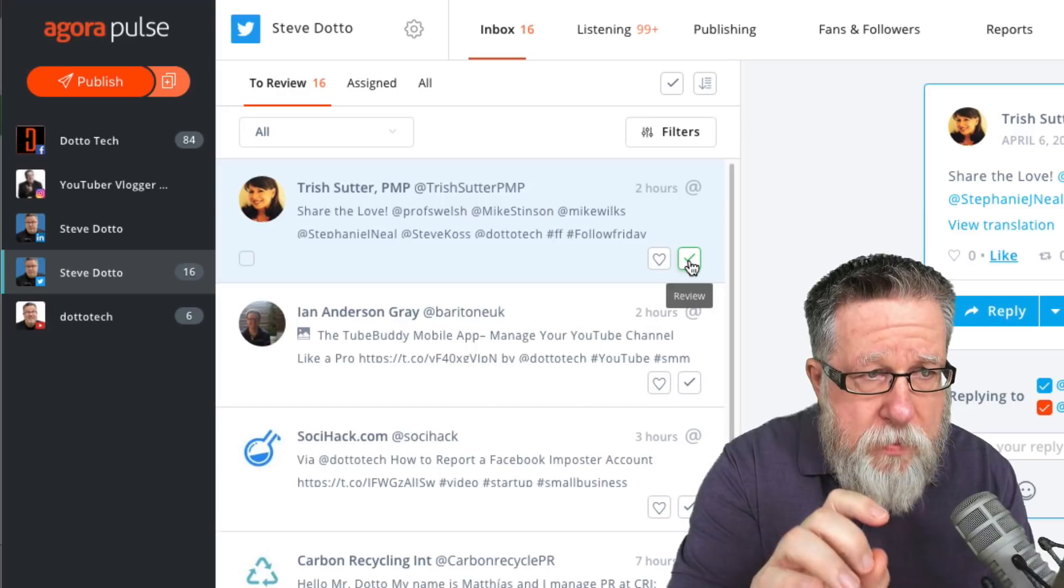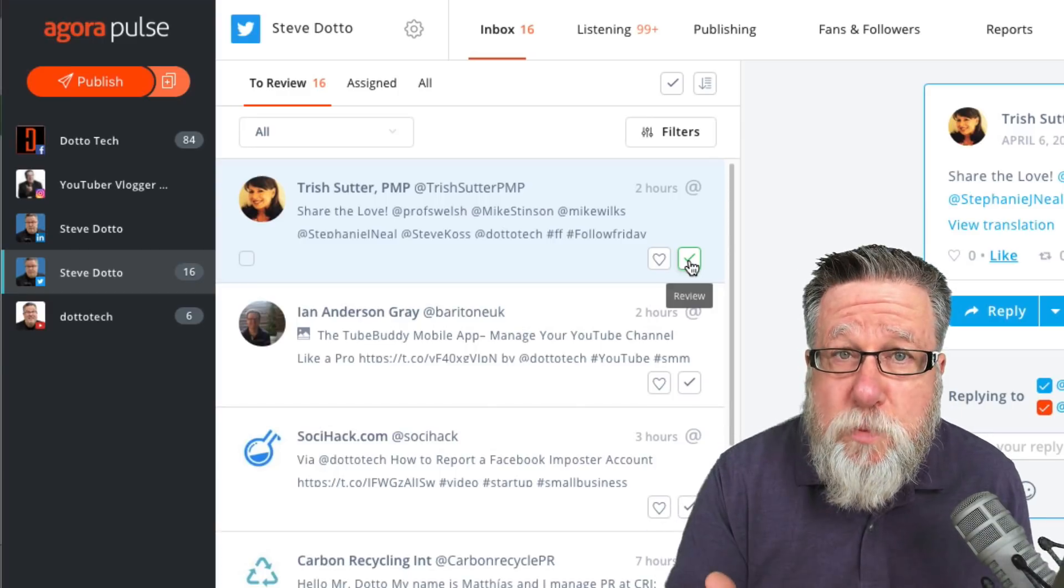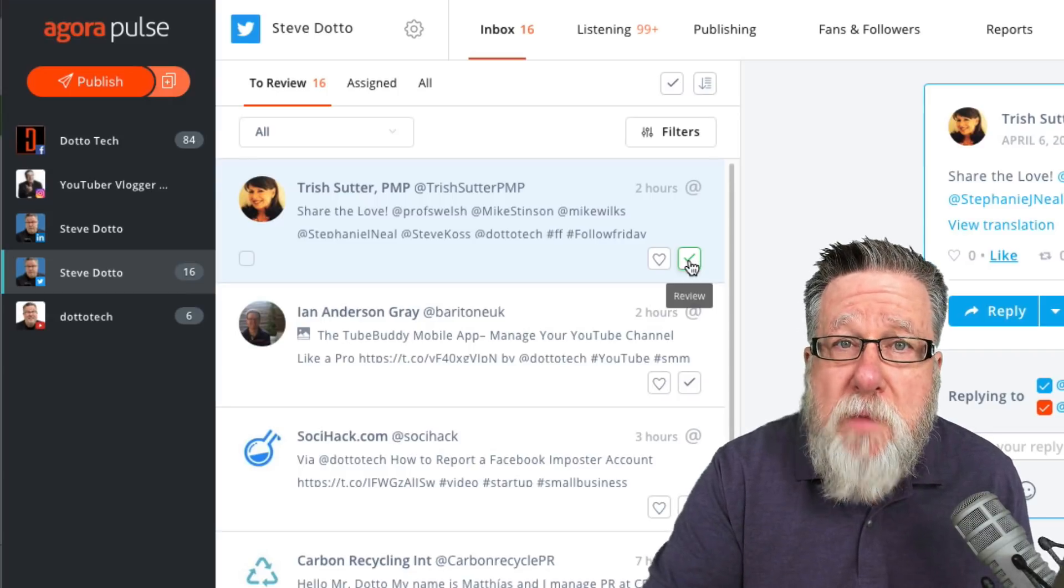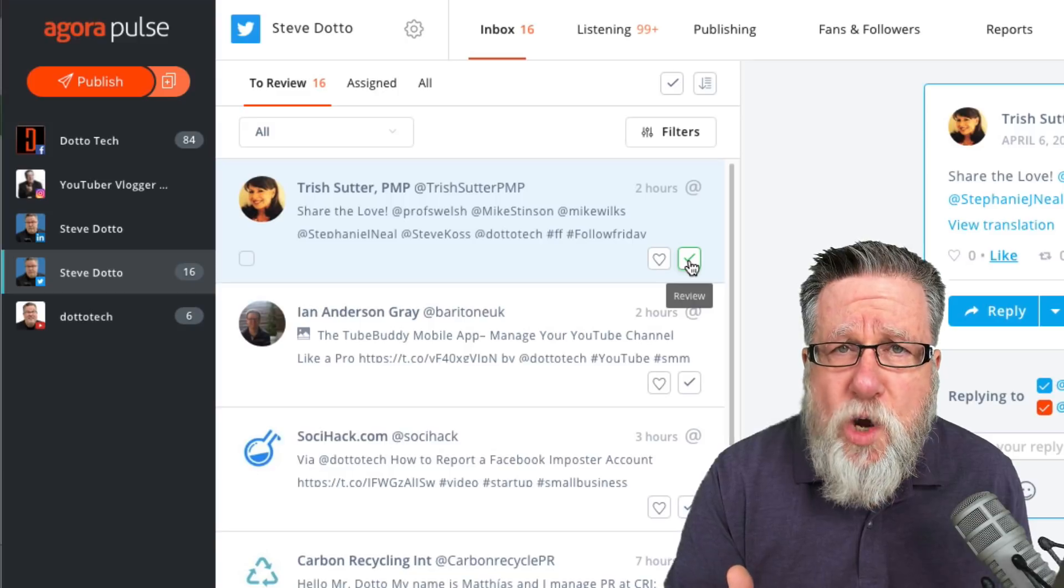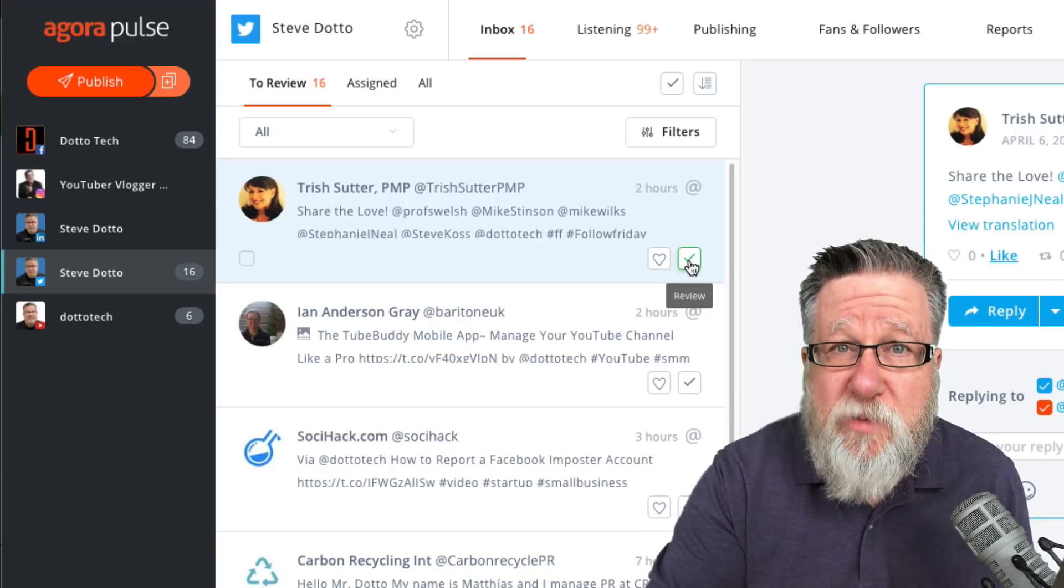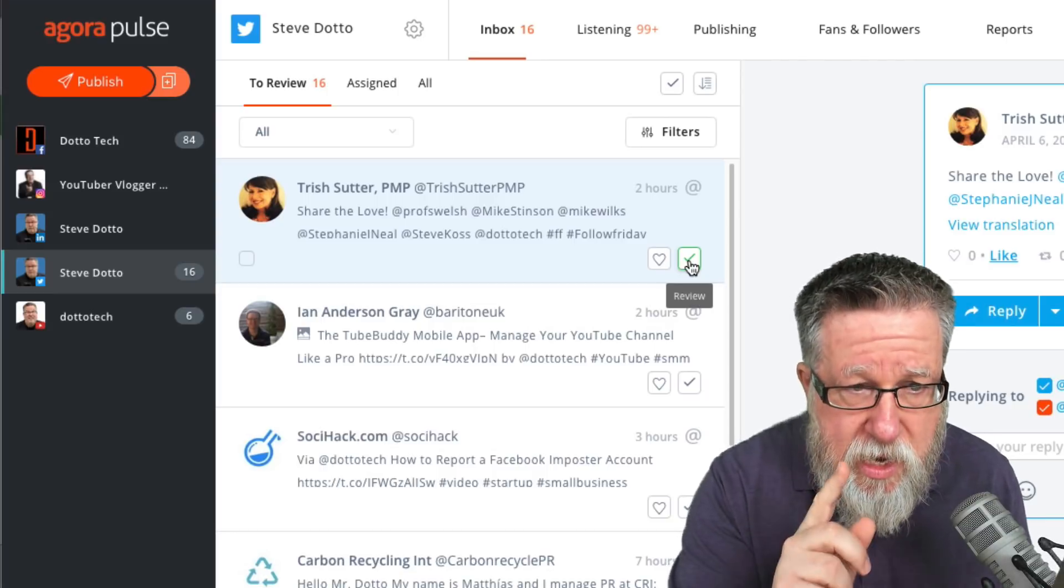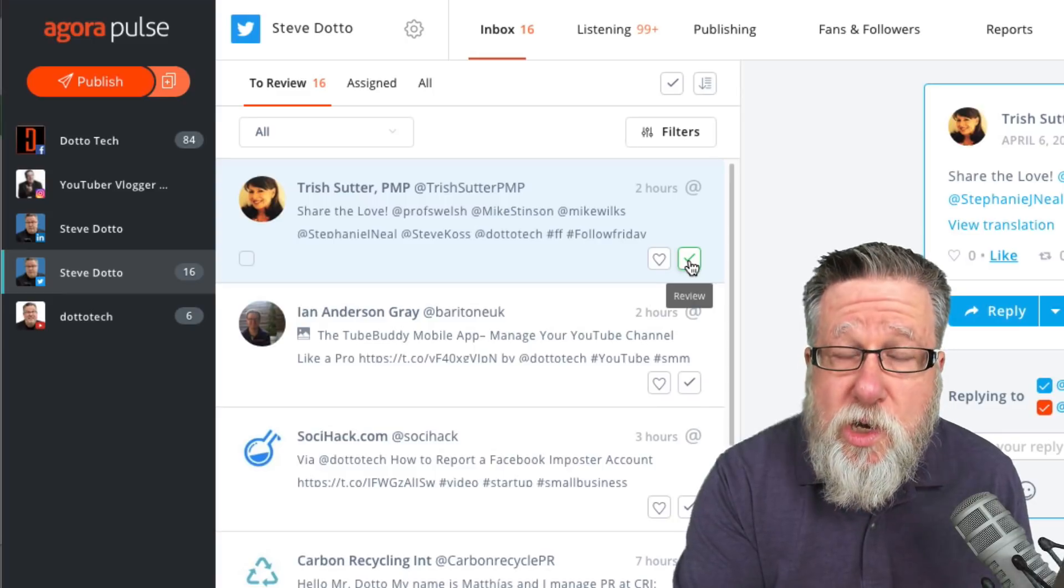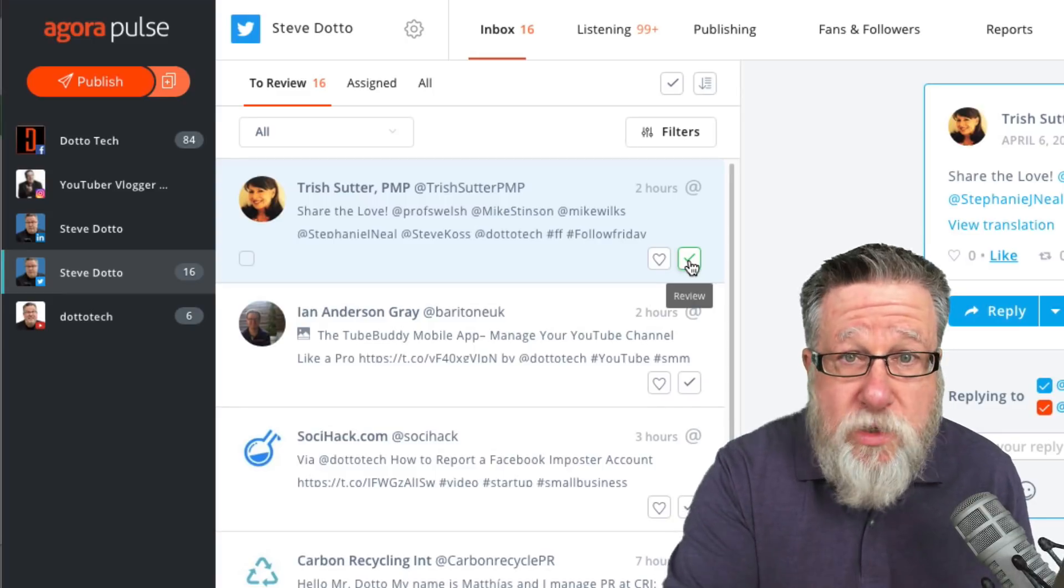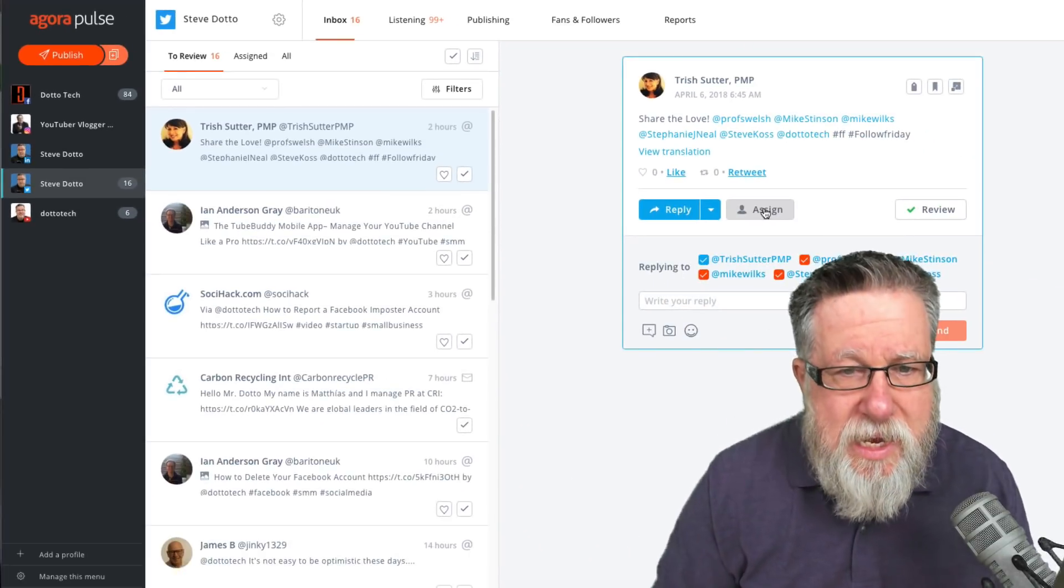Now this review concept here, by the way I'm using Twitter right now, this review concept is ever so important because typically speaking, you're in a team environment where multiple people may be managing an account. What you don't want to have happen is for every person to go in to see all of the posts, including the ones that have been dealt with, and not know if a conversation has actually been addressed. By reviewing this, the next person who goes into this account using Agora Pulse will not see that post at all. It will have been dealt with unless it needs to be assigned to somebody.